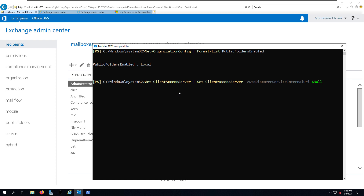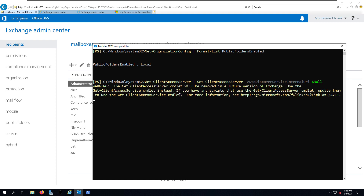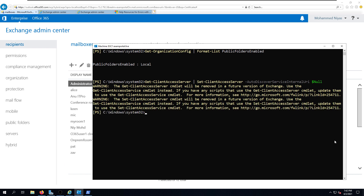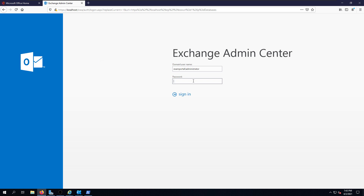The next step is to remove the service connection point of your Exchange server — that is the AutoDiscover internal URI. To remove it, we add a null value to the client server access point. The first command is for Exchange Server 2010 or 2013, but for 2016 and 2019 the client access is a service, not a server, so you run Get-ClientAccessService instead. Both commands work with 2019 and 2016 versions.